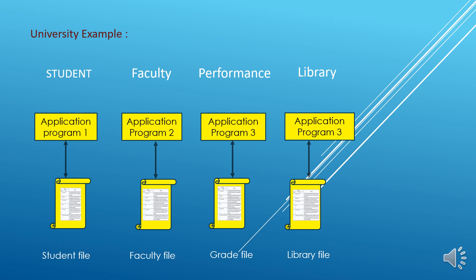So the file processing system is good when there is only limited number of files and the data in files are less. As the size of data and files in the system increases, handling them becomes difficult, and a lot of problems arises.